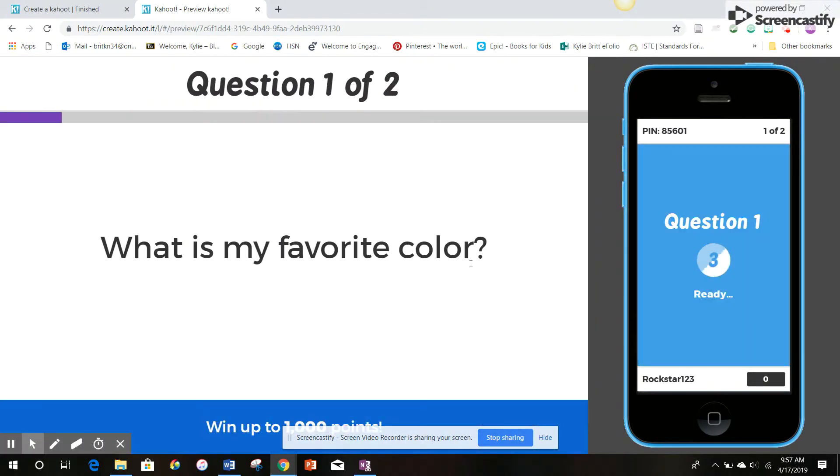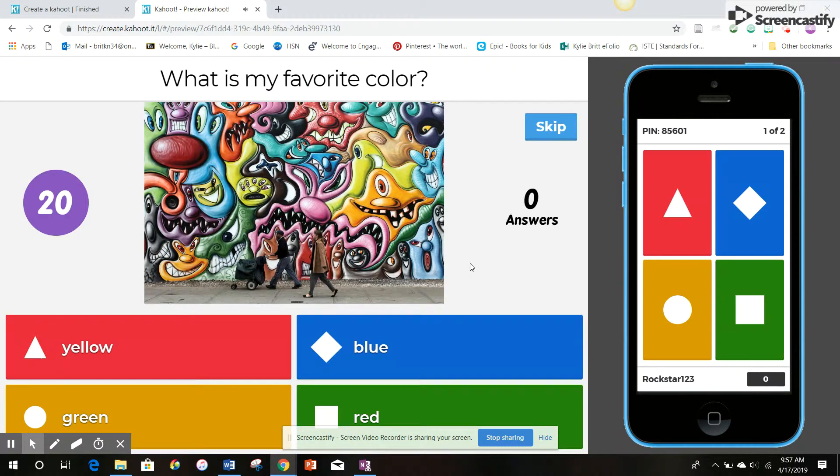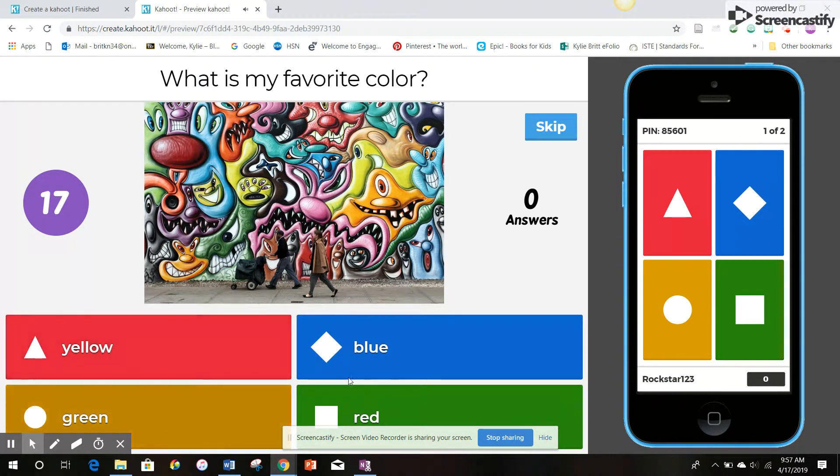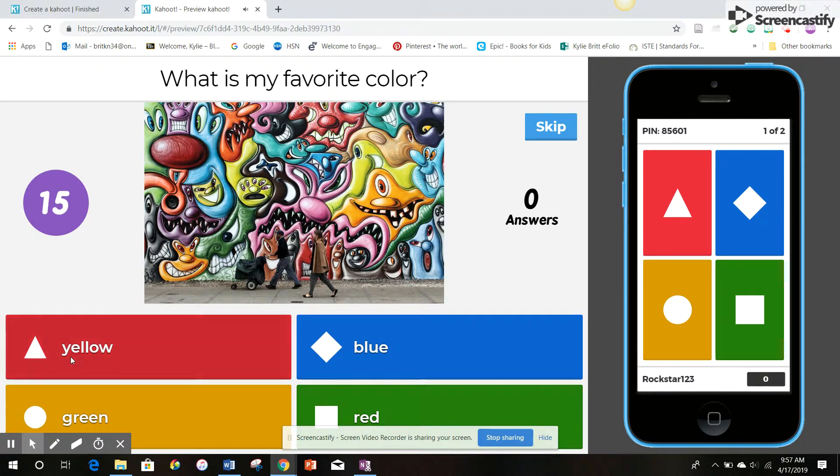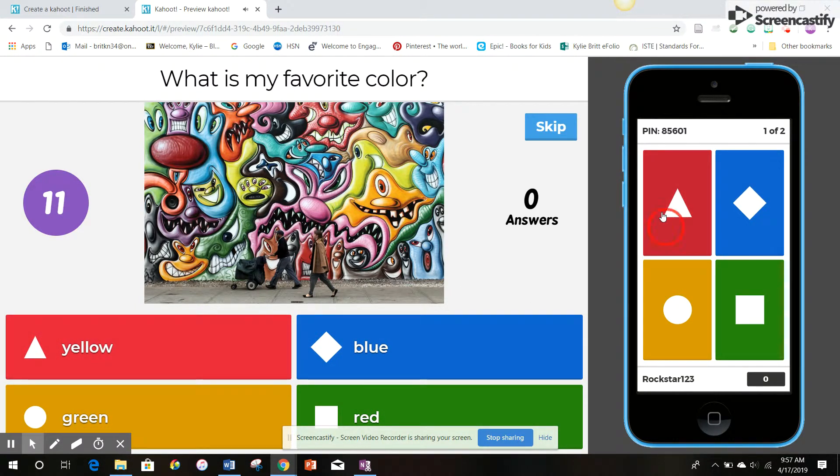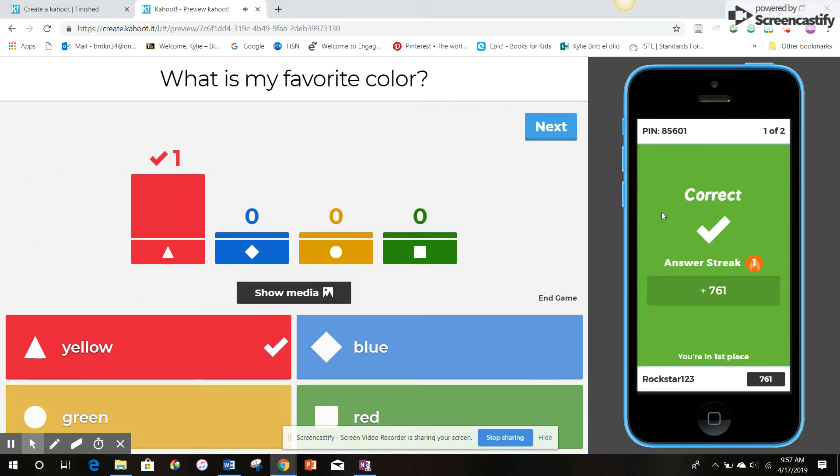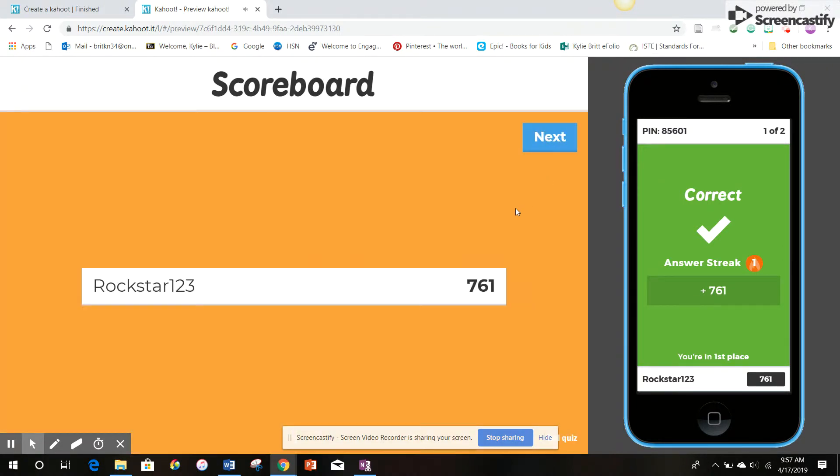What is my favorite color? And now the options appear as yellow, green, blue, or red. And you see that the different shapes correspond to an answer. So the students will pick the shape on their screen. And then you get the results. There's a check mark next to the correct answer.